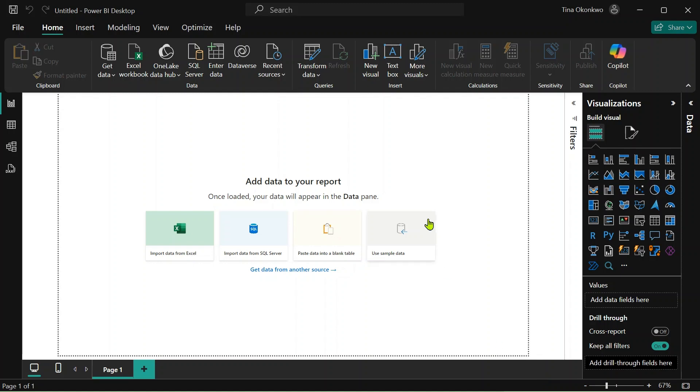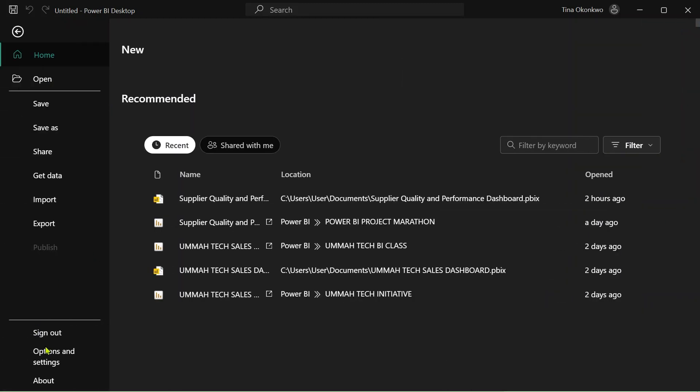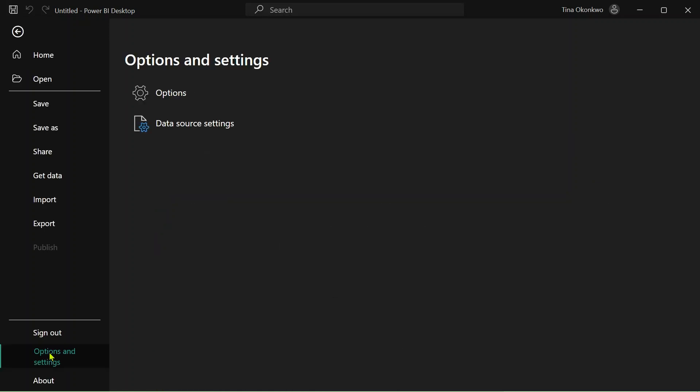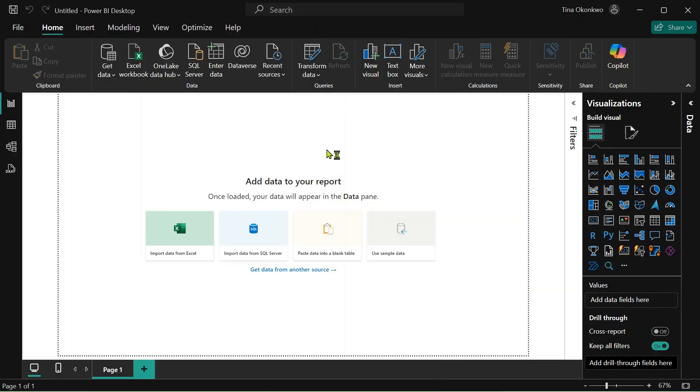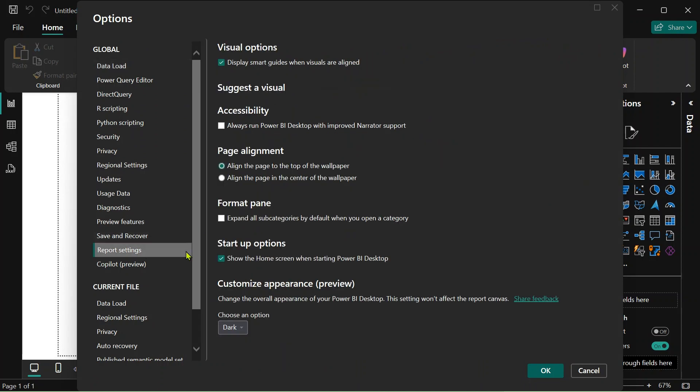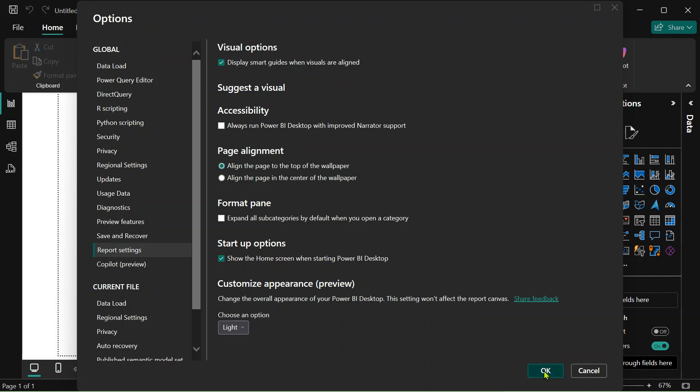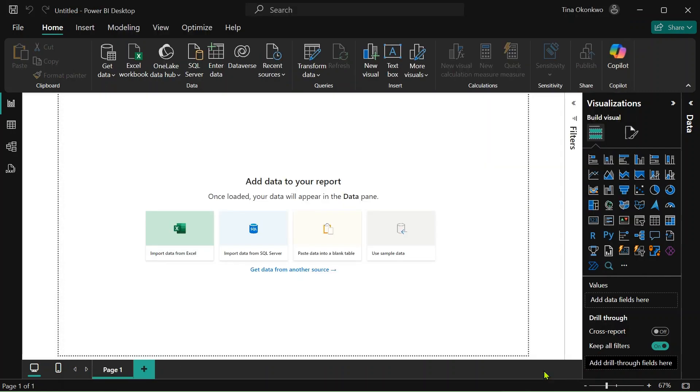If you want to switch to the light mode, you can also do the same thing by going to file, going to your options and settings, going to options. Whenever you click options it takes a while for that page to come up, but once it's up all you just need to do is go back to the same place, your report settings under customize appearance. You want to switch it from dark to light and you can click on OK and automatically your Power BI switches to the light mode, which is actually really cool.